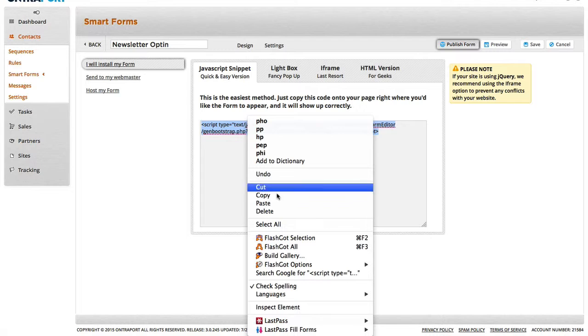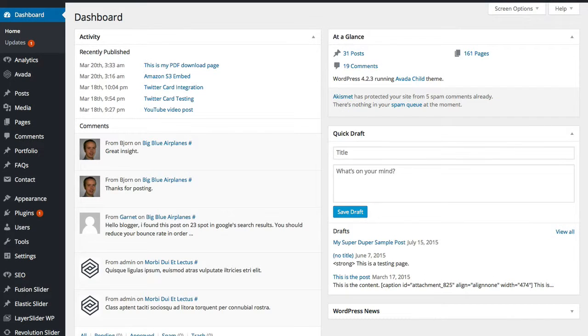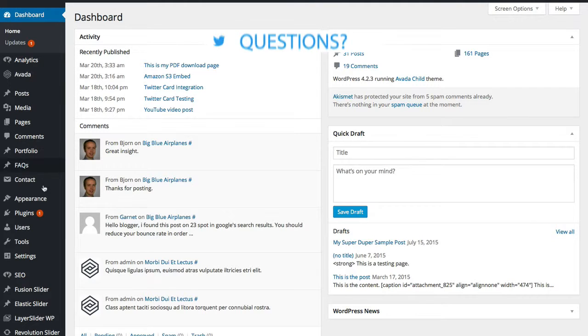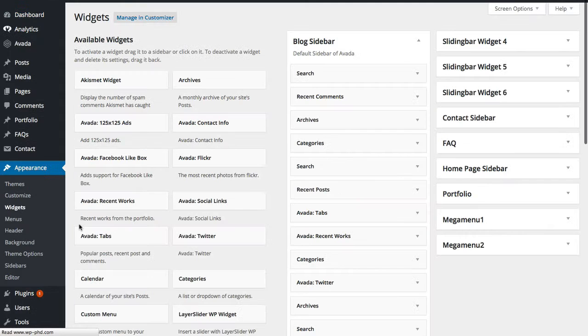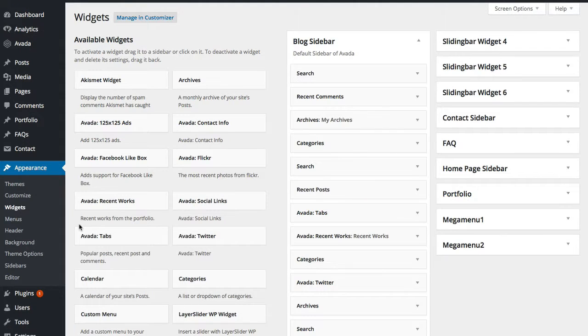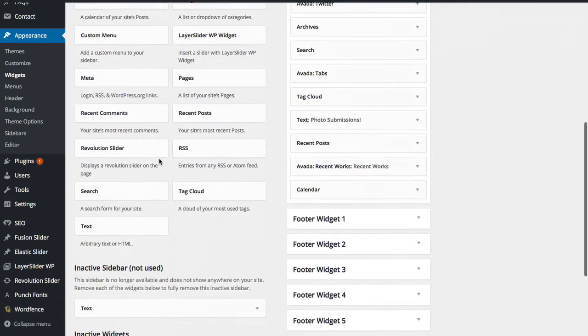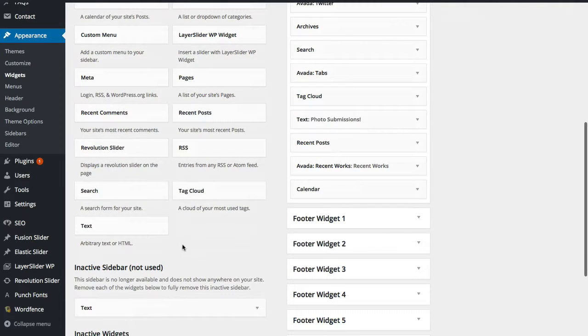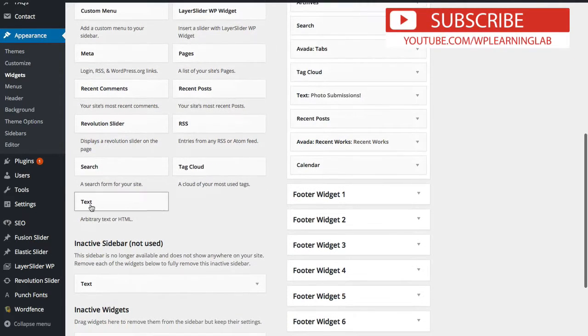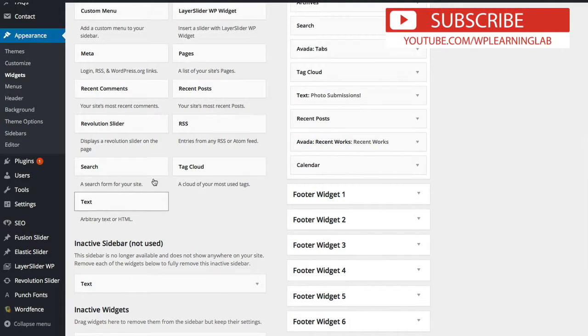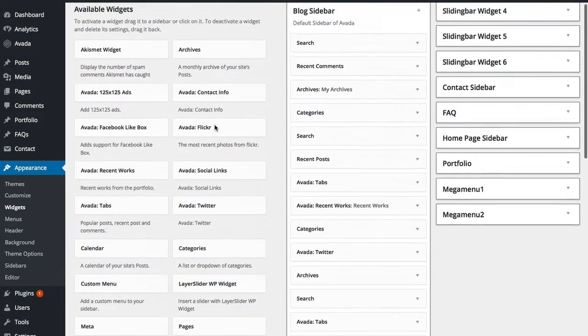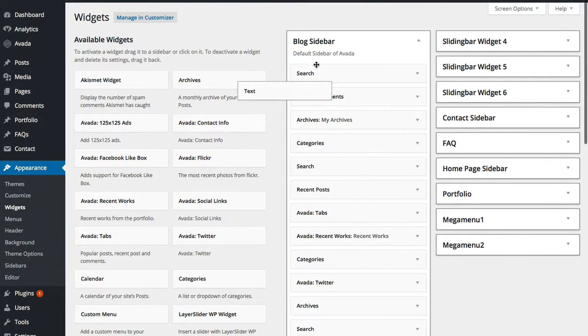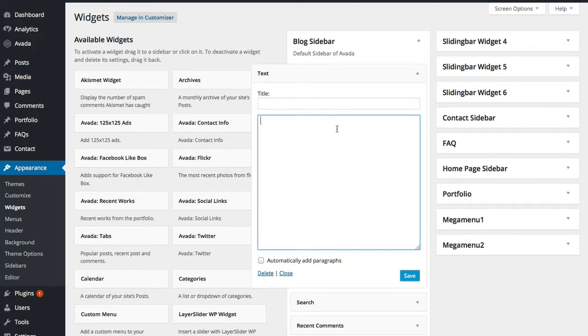We're going to highlight this piece of code and click on copy. We're going to go back to our WordPress dashboard, and we're going to make a widget or add it to a widget. So we're going to go to appearance and click on widgets. And we want this widget to be in the sidebar of our blog. So here we have the blog sidebar, which is installed as part of the Avada theme. And we're going to find the text widget right down here, click and hold, and then drag it up to the top.